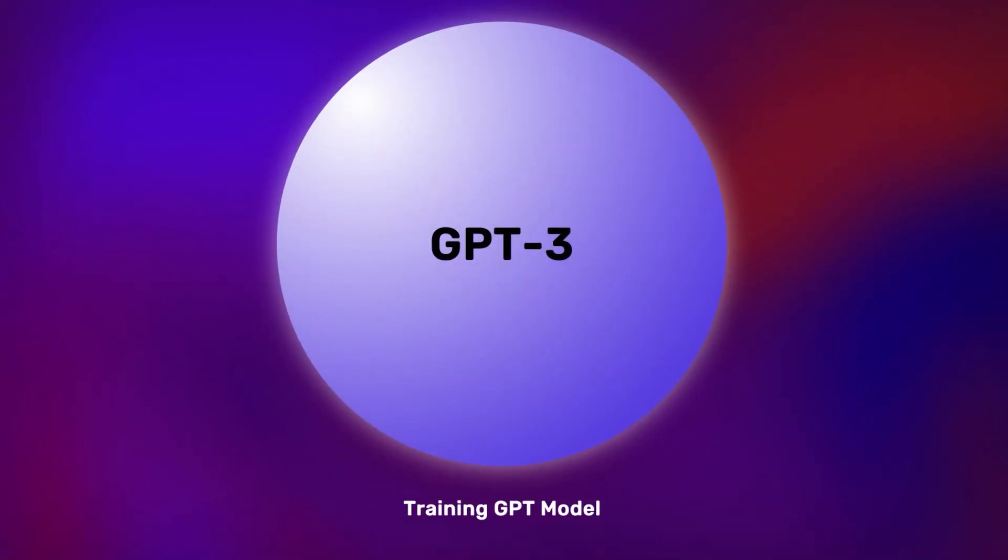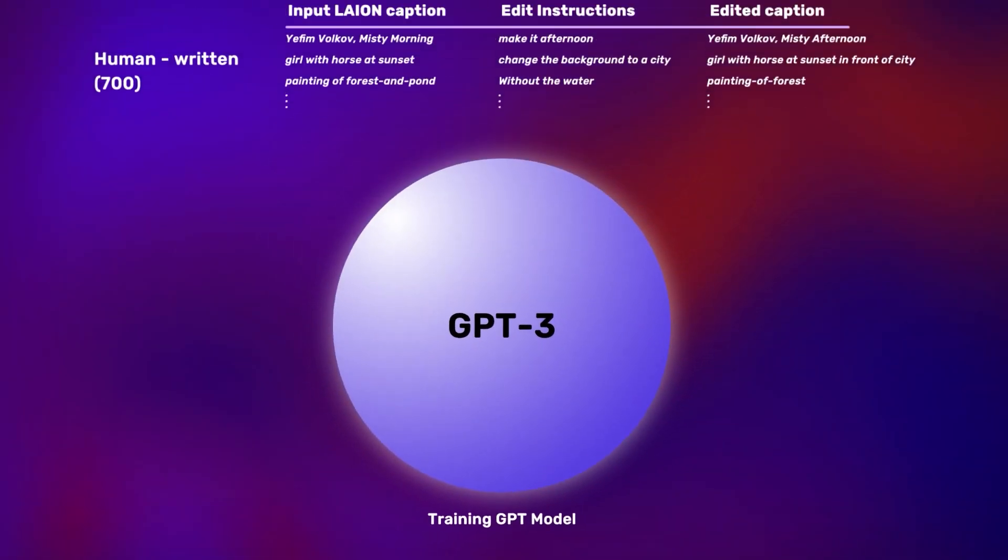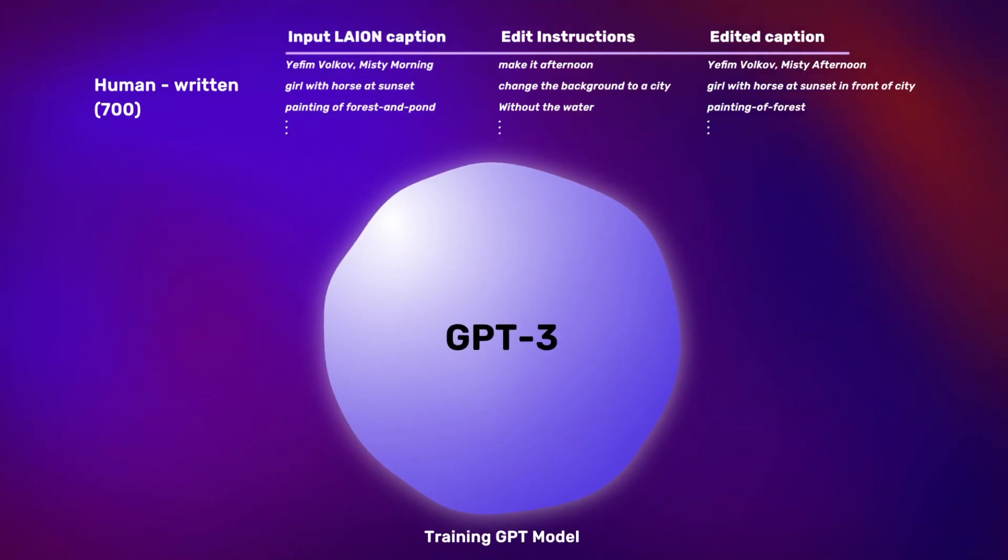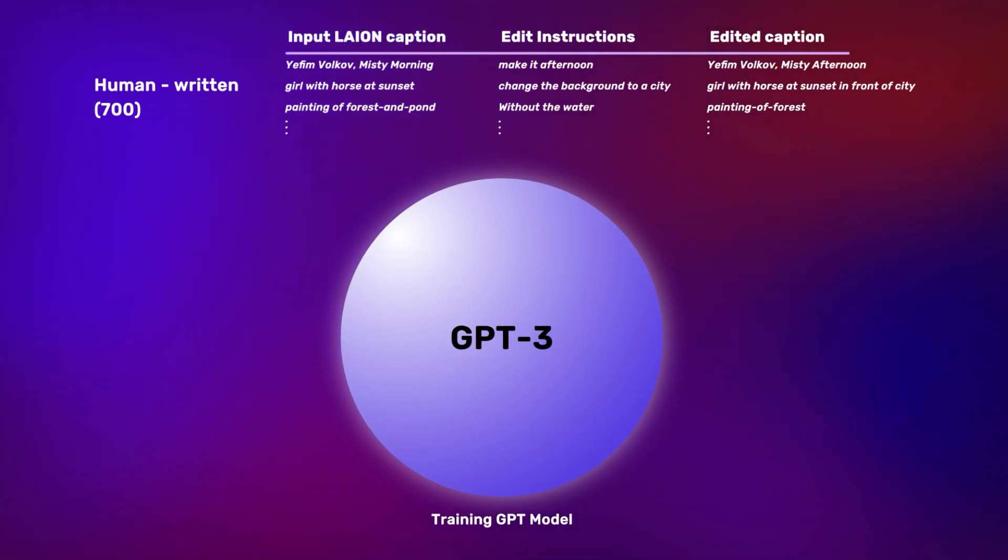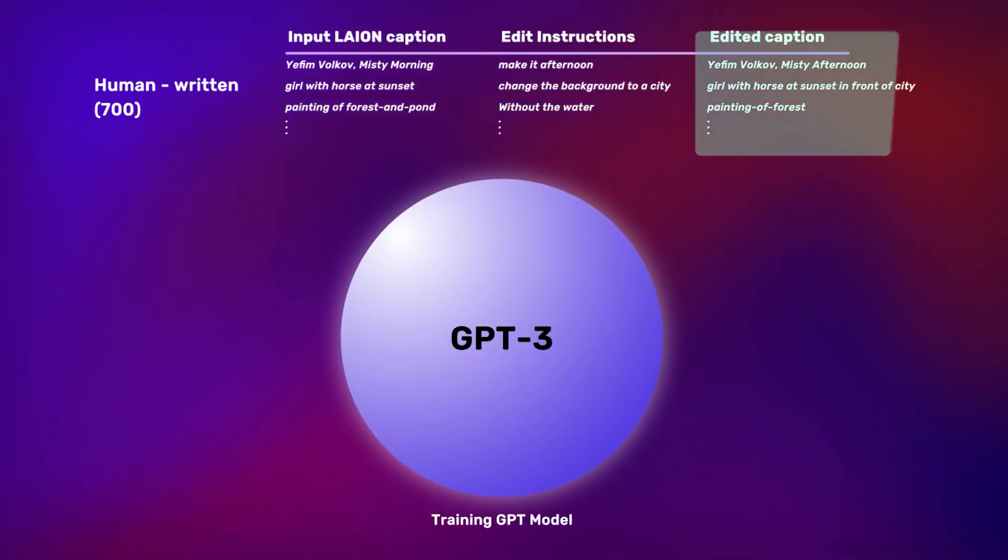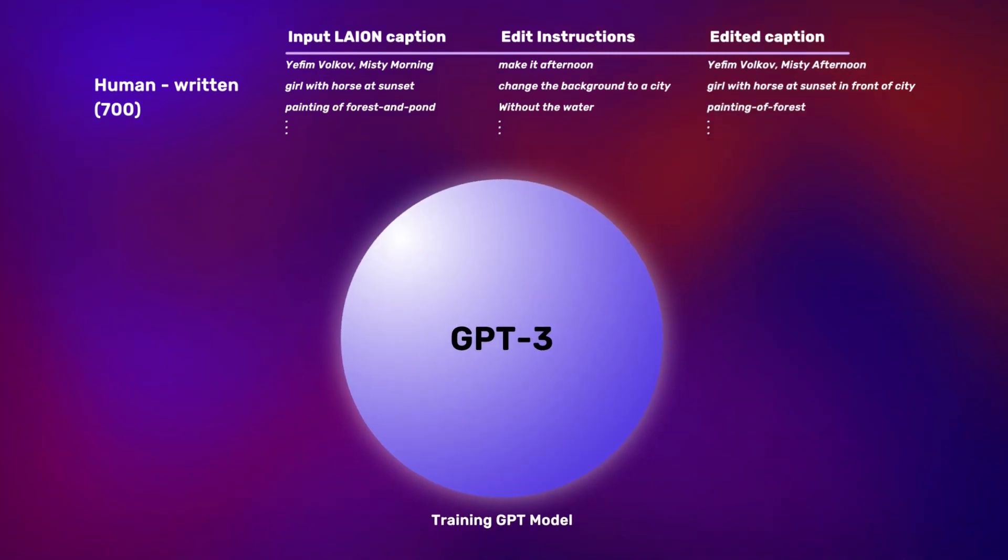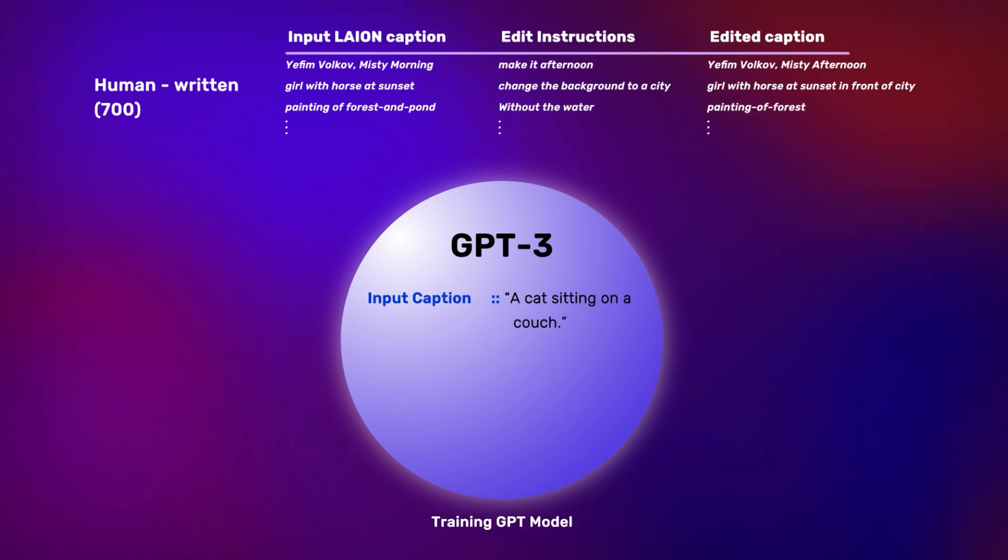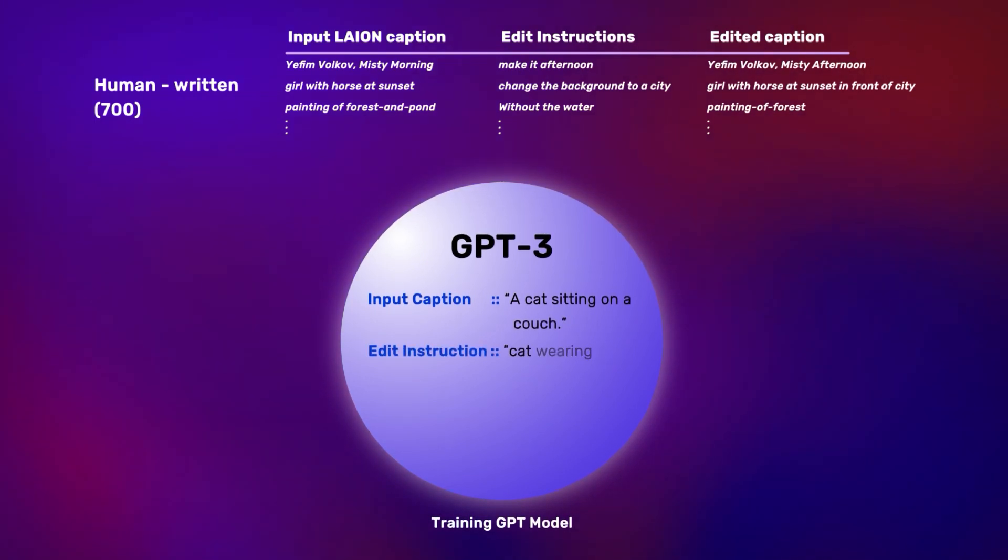First, the GPT-3 model was trained on 700 captions of LAION aesthetic dataset, as well as manually created edit instructions and edited captions. For example, our input caption can be, a cat sitting on a couch. The edit instruction can be, cat wearing a hat.